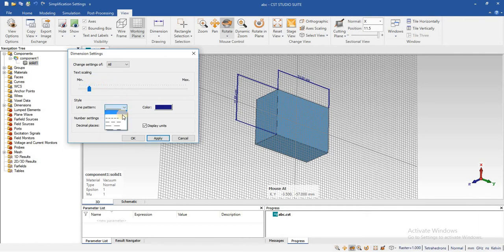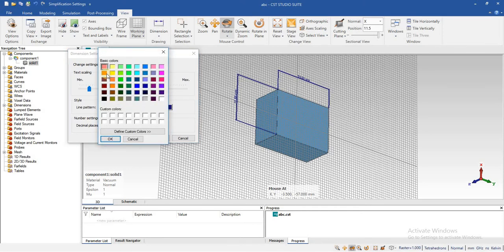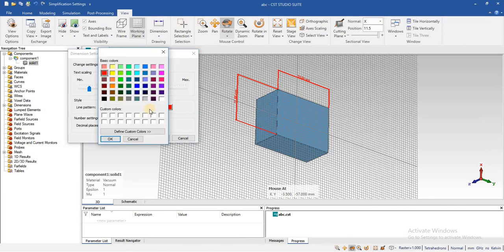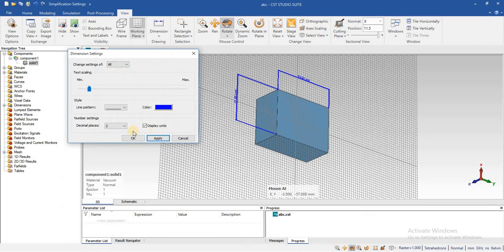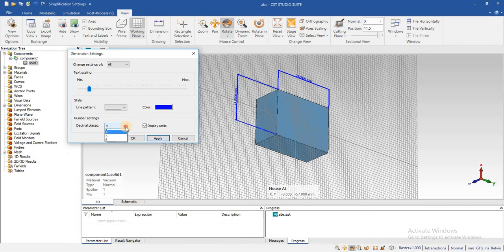Even you can change the color. Color of your text. You can change the distance of decimal places.